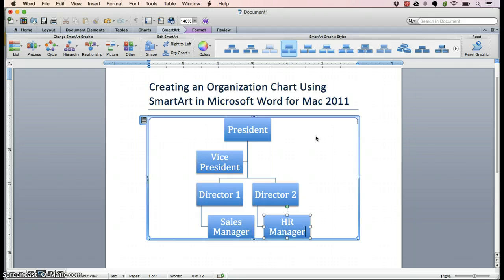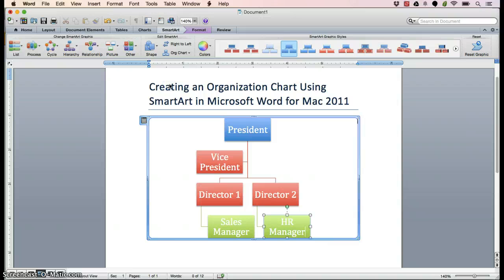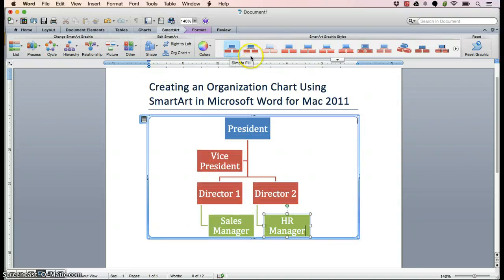At this point, you can do the same sort of formatting using colors and styles that you would be able to use with the rest of Word. So, for example, we could choose the colorful option with simple fill to easily and effectively color your graphic so that you can share it.